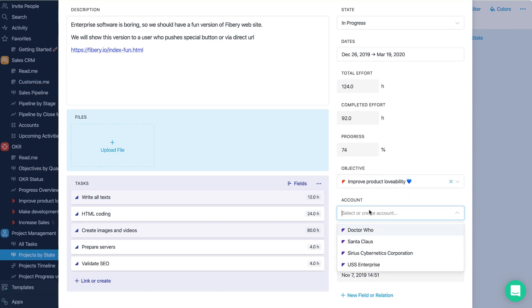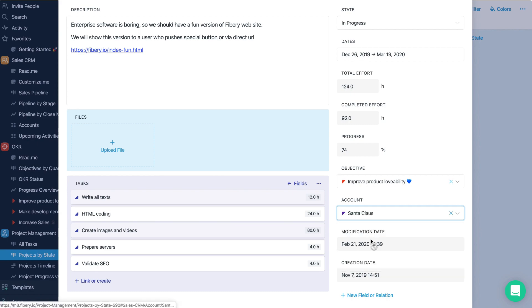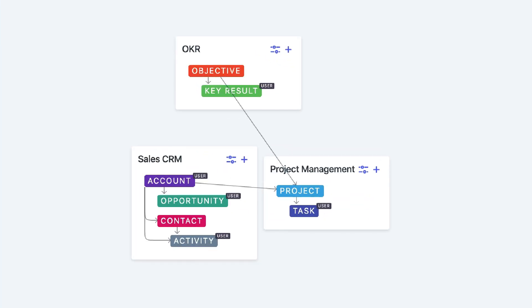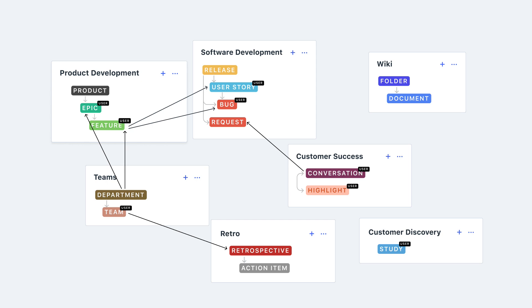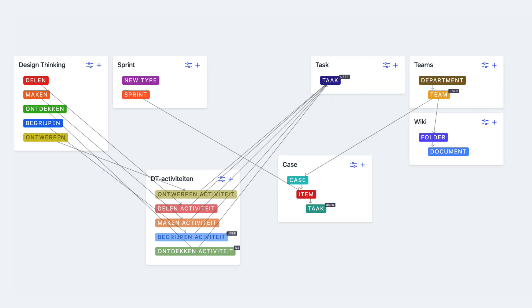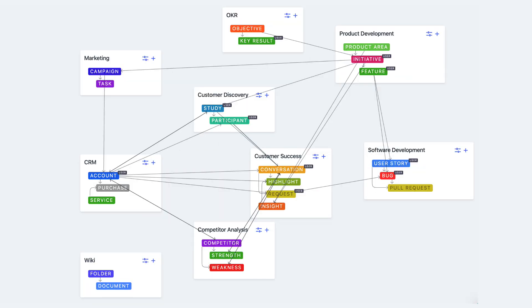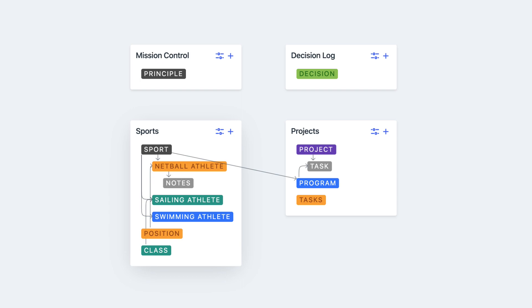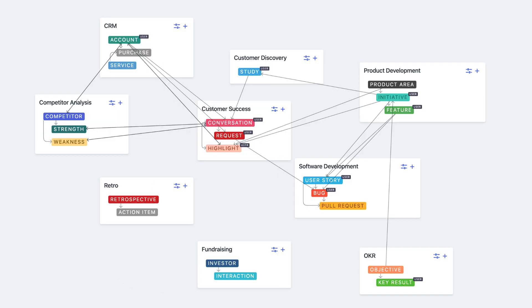We can select an account we implement this project for. Let's say it will be 'Sunday Close.' And as you see, you can have all your processes connected together in Fibery. That's the true power of connections.